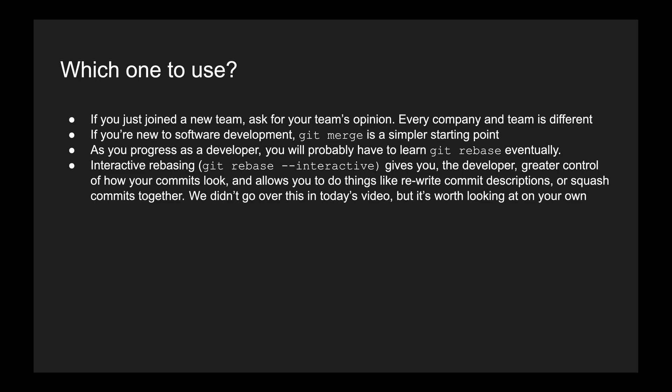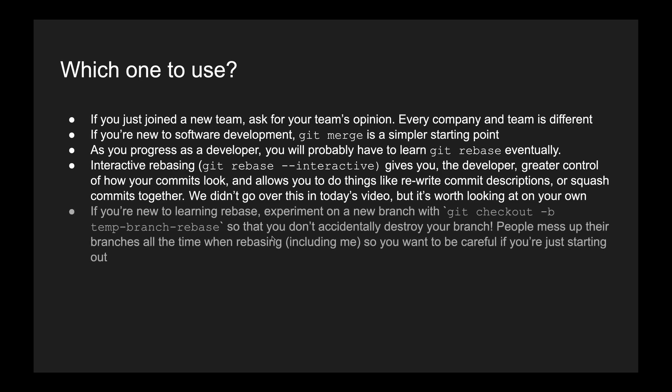Interactive rebasing, which we didn't go over in this high-level video, gives you the developer greater control of how your commits look and allows you to rewrite commit descriptions or squash commits altogether. I personally do not use it that often, but I do think it's pretty cool and seems useful if I really cared that much about what my commits look like.